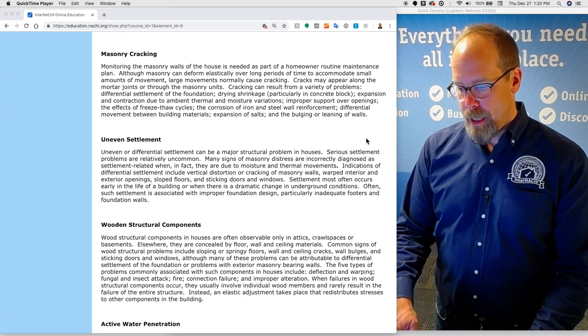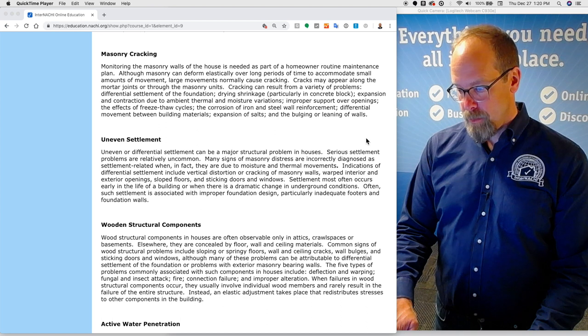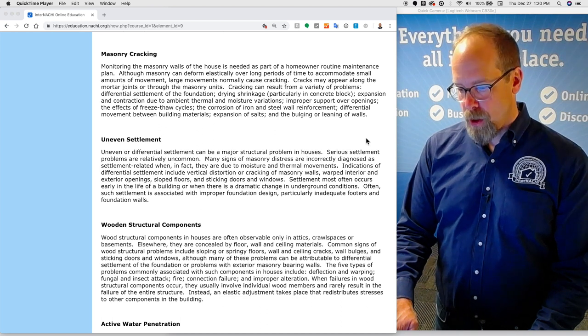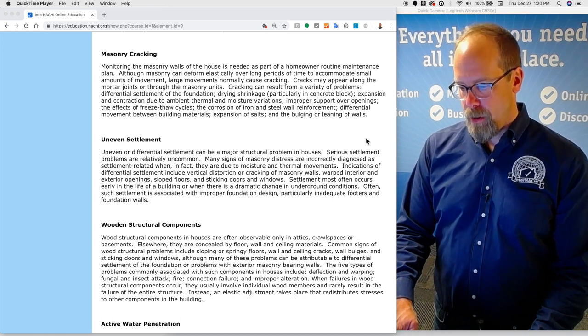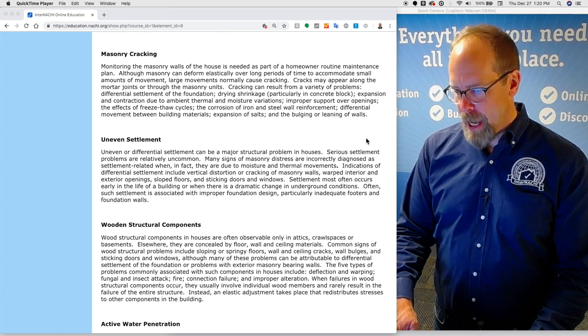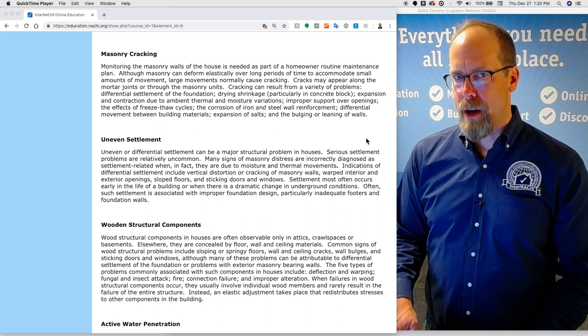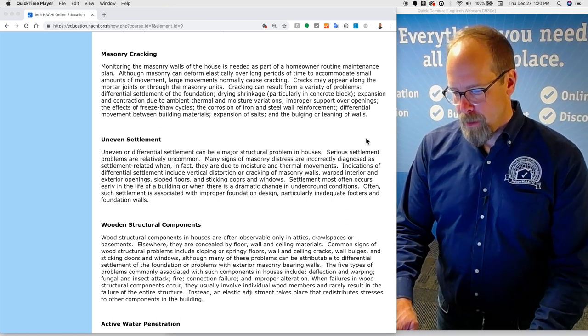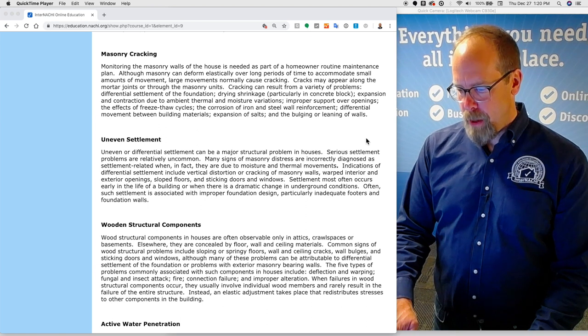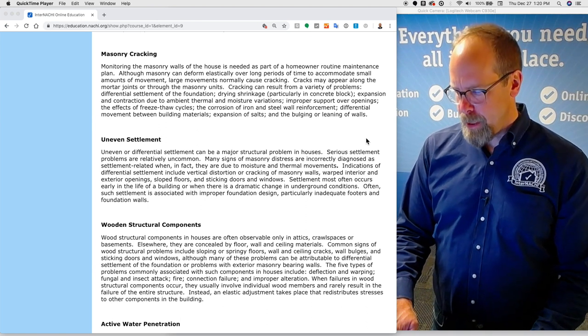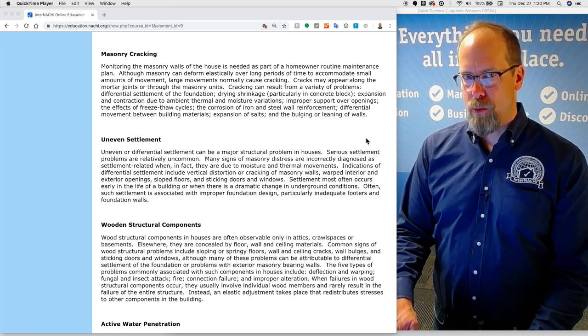Settlement most often occurs early in the life of a building or where there is a dramatic change in underground conditions. Often such settlement is associated with improper foundation design, particularly inadequate footers and foundation walls.